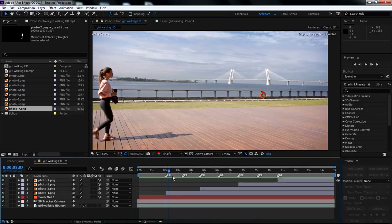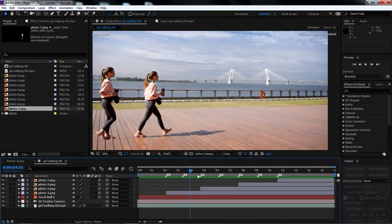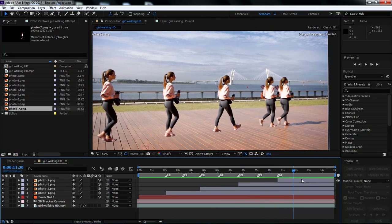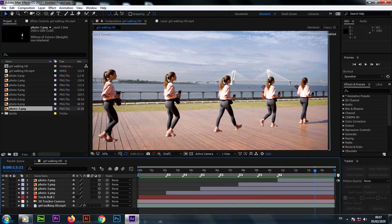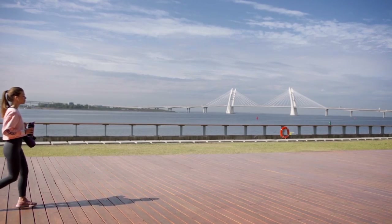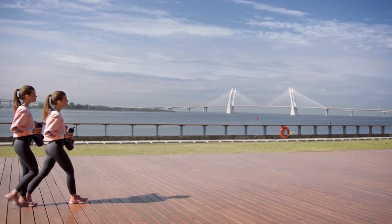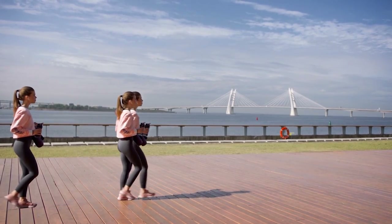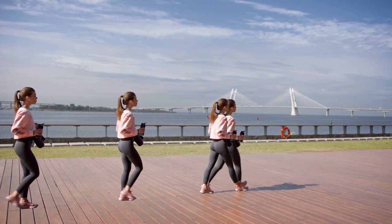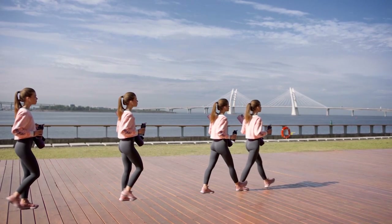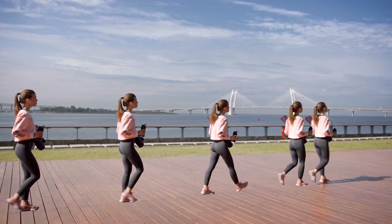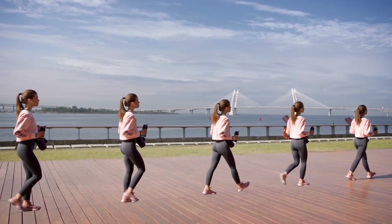After done adding the remaining PNG photos in the composition, let's preview the effect we've done in Adobe After Effects. Now let's move on to the second example in our tutorial.